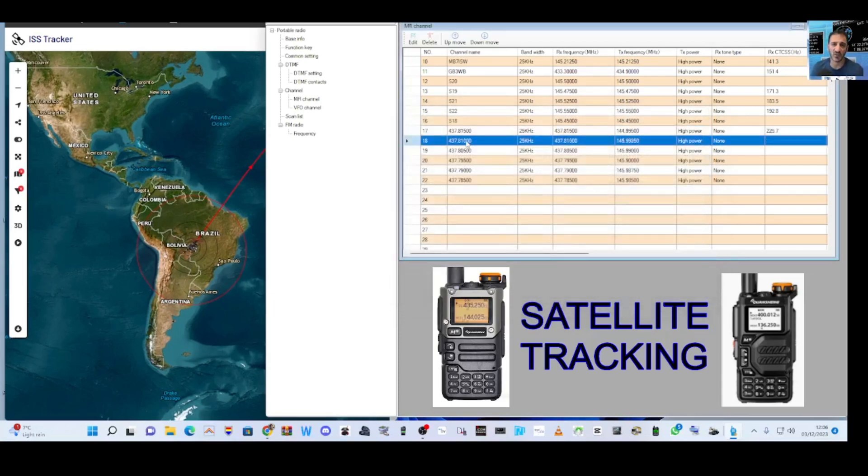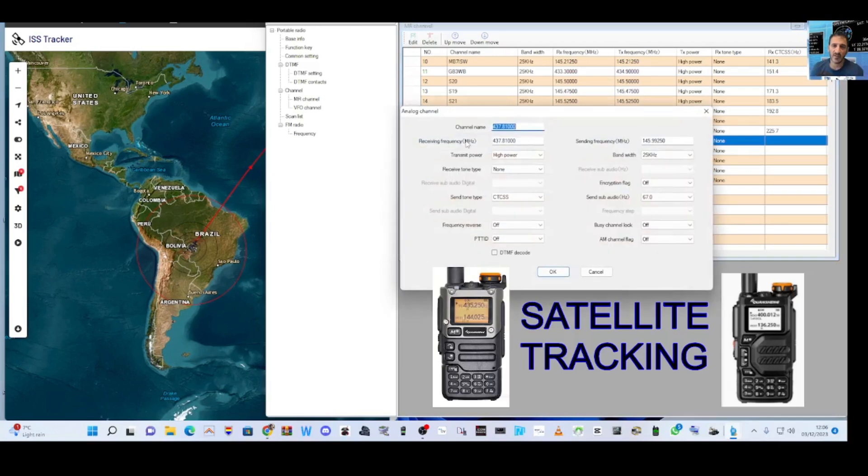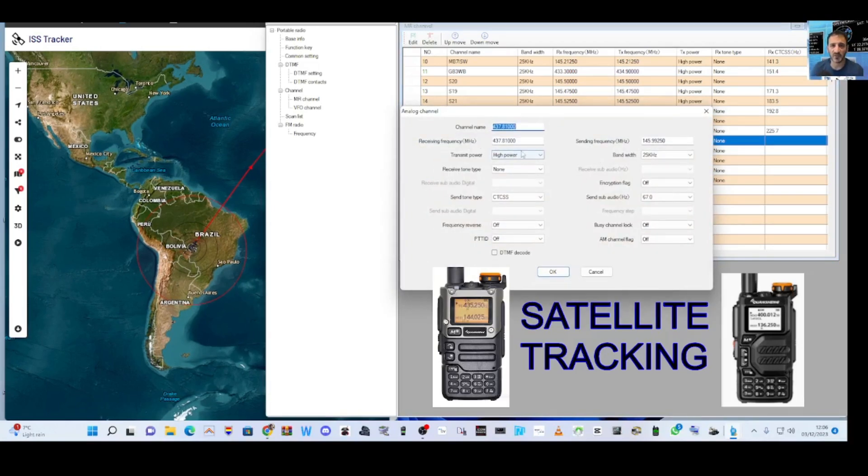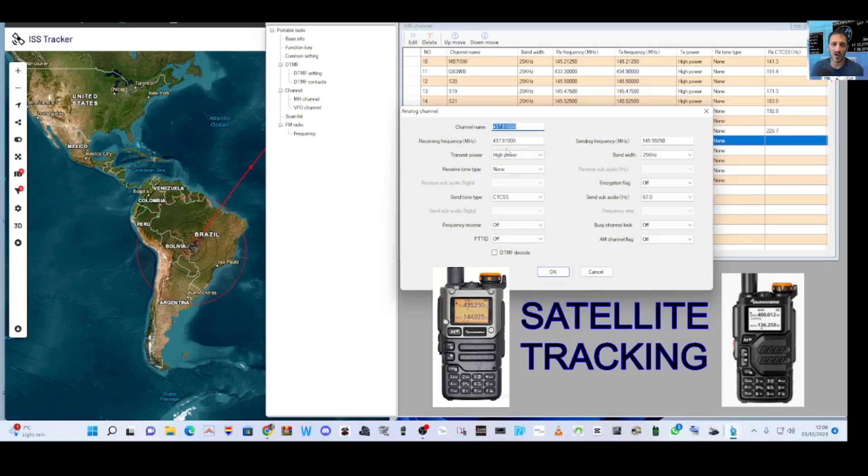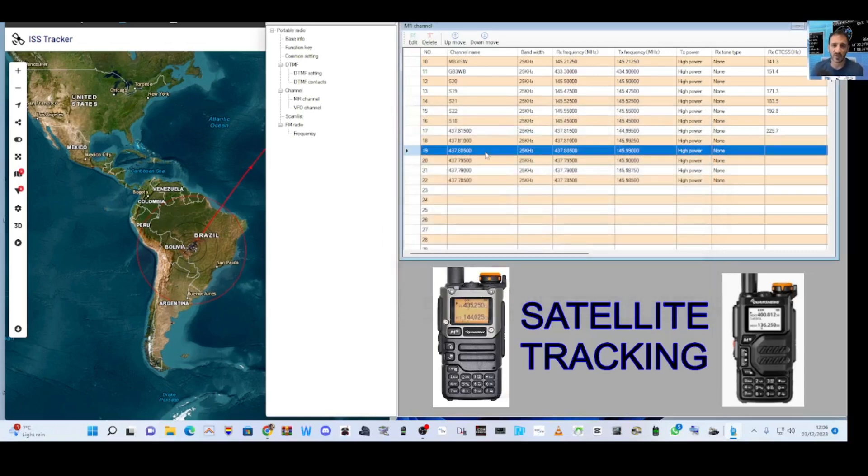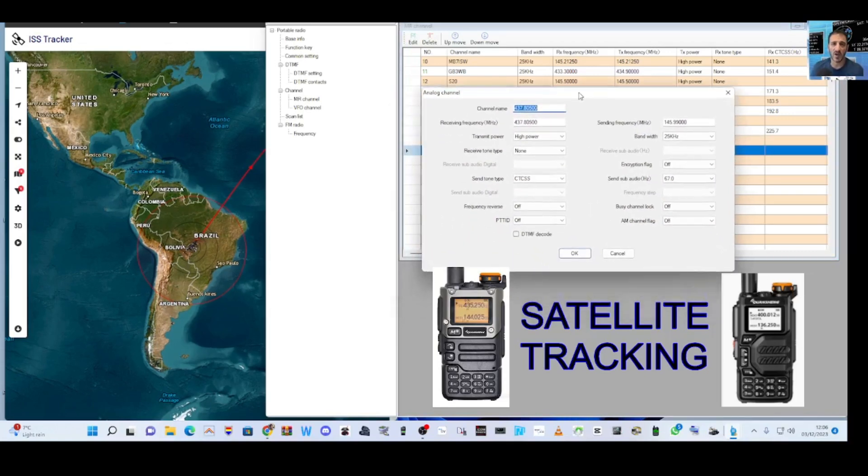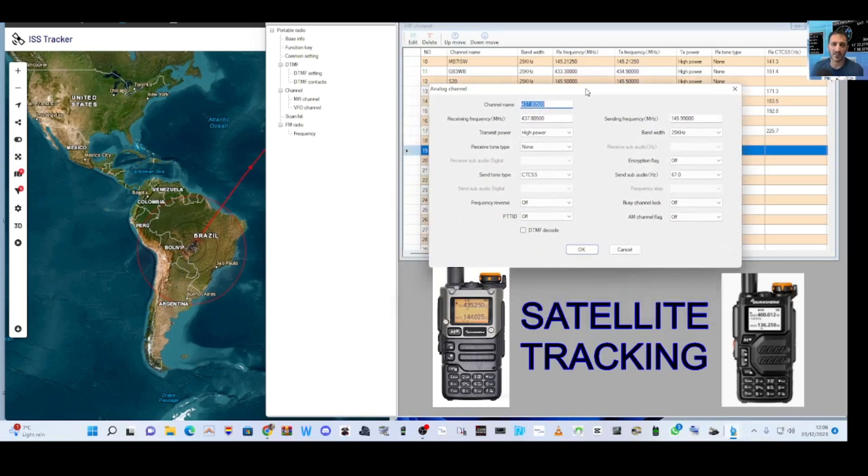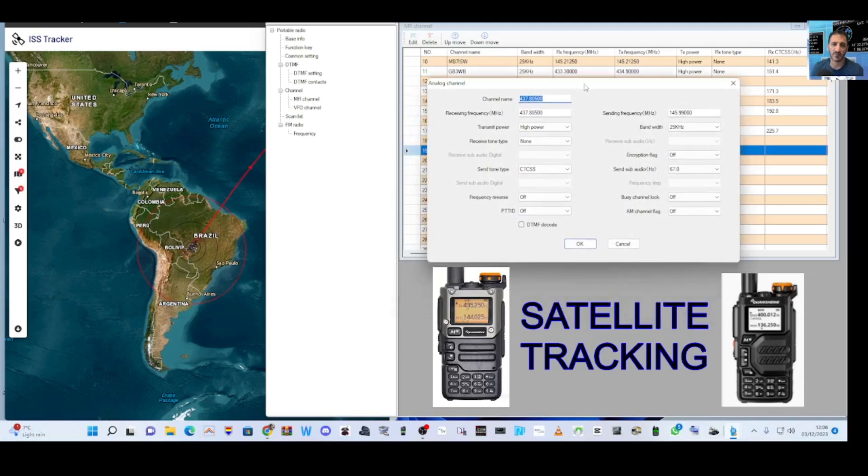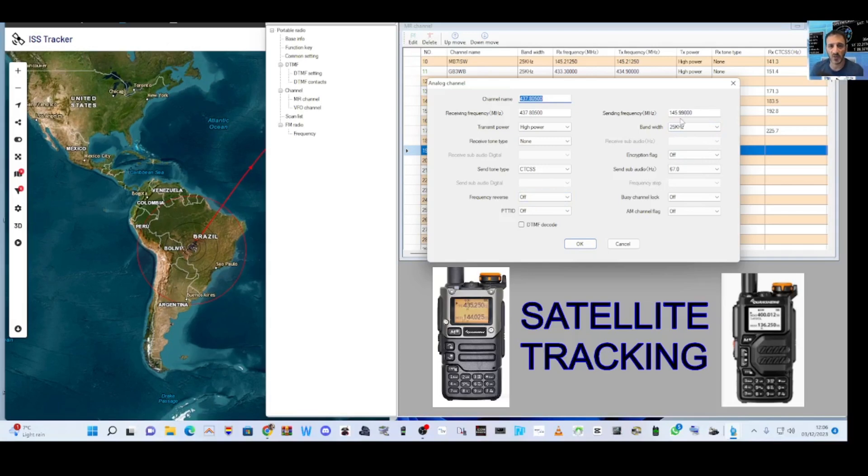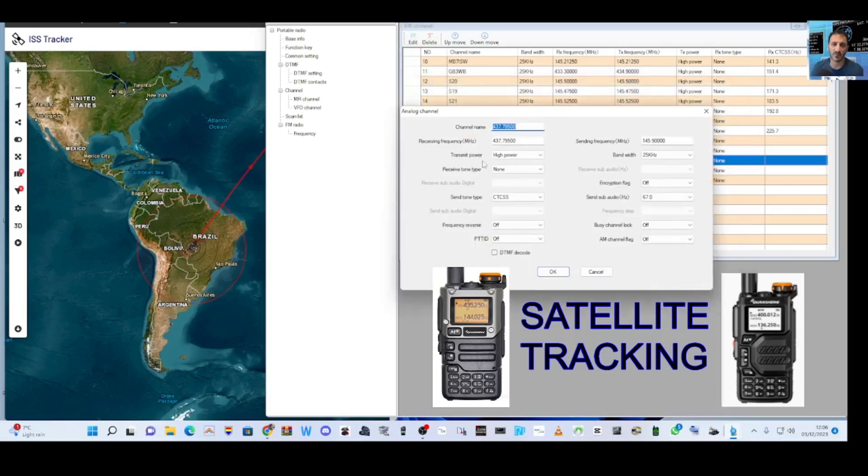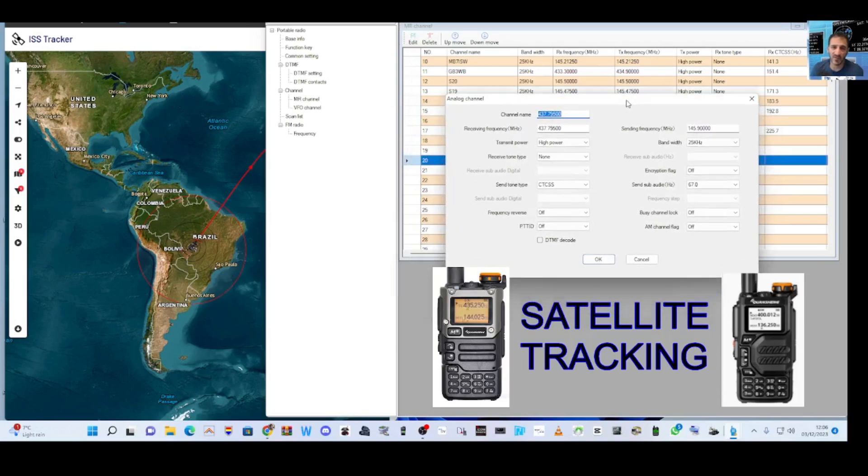I put it on high power. And the other channels, they are different. As you can see, I'll click them all one at a time. This is what we call number two, 437.81000 and 144.99250 and so on. There's the next one, the number three channel. Same tone for transmit 144. This one is at 144.99000. And there's another one.